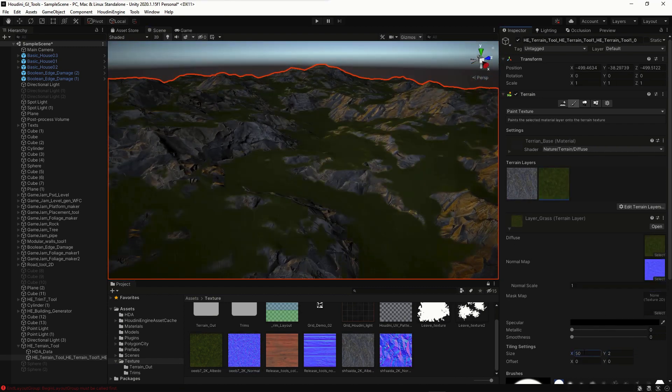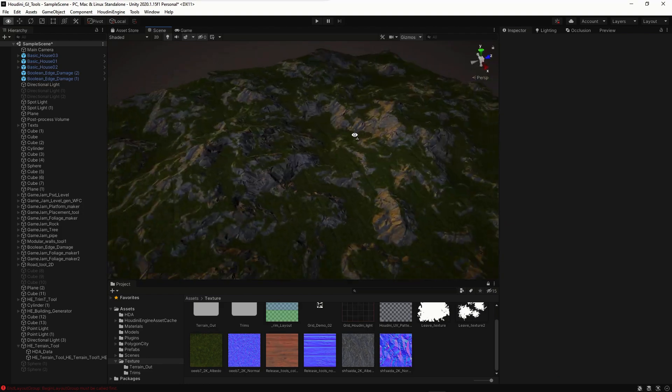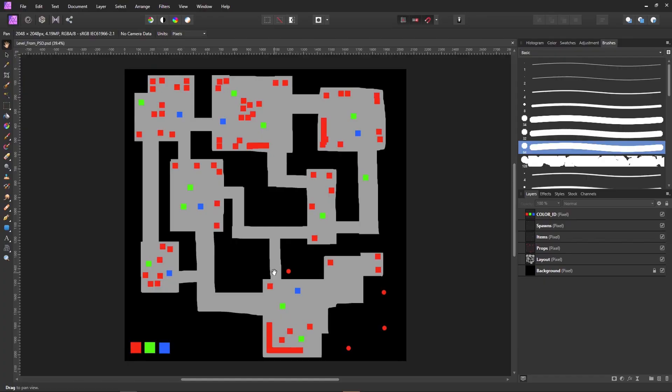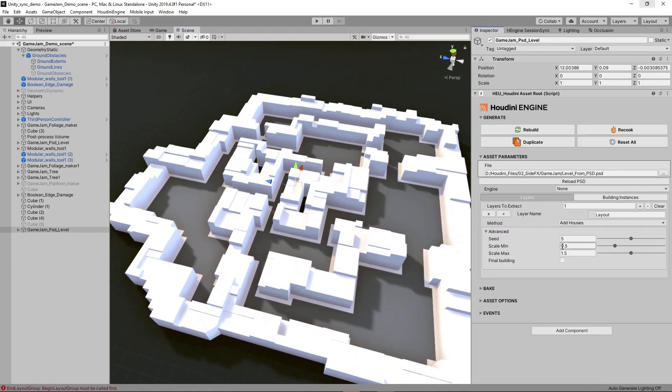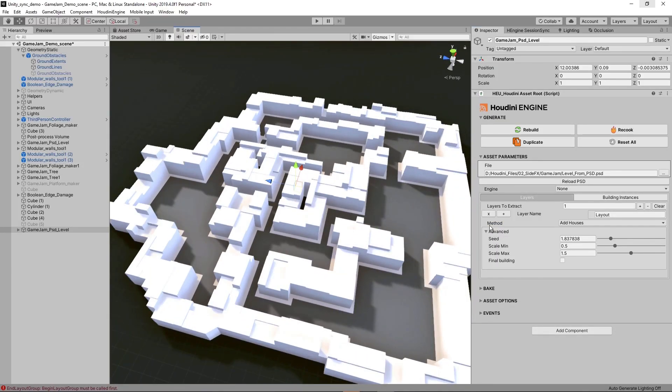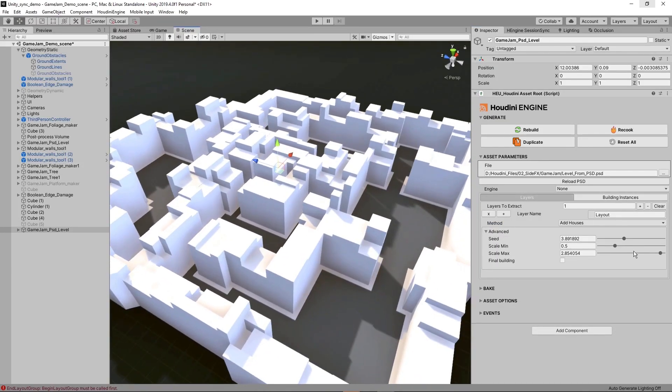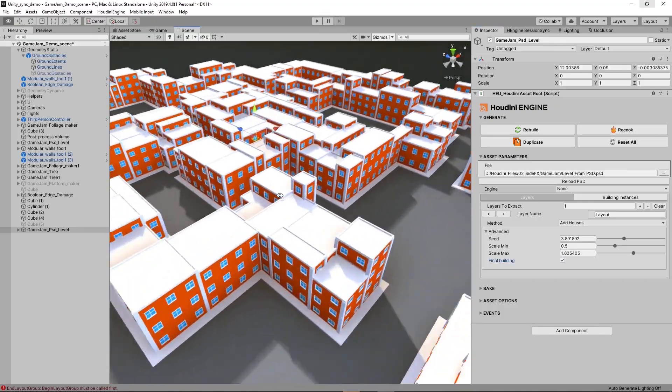There are assets for building trees, foliage, edge damage, platforms, roads, and terrain. You can even generate a whole level using a Photoshop sketch to drive the placement of elements. Input the PSD file, and then use the parameters to set min and max building heights.